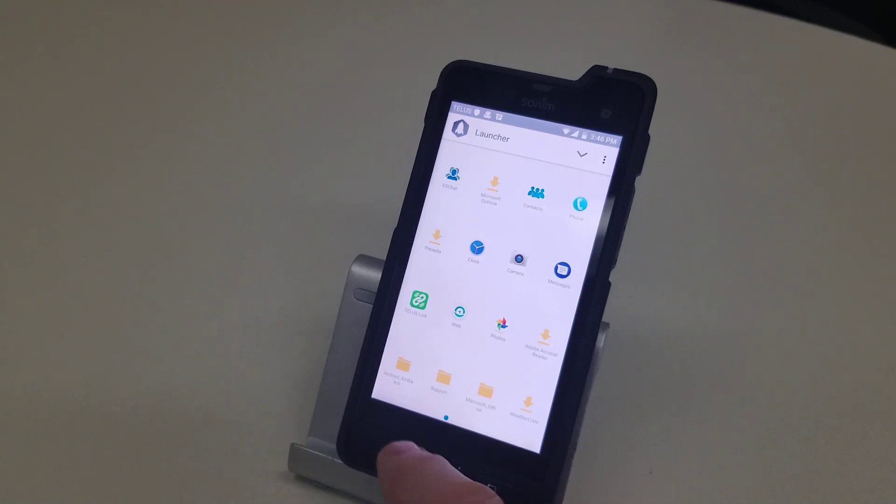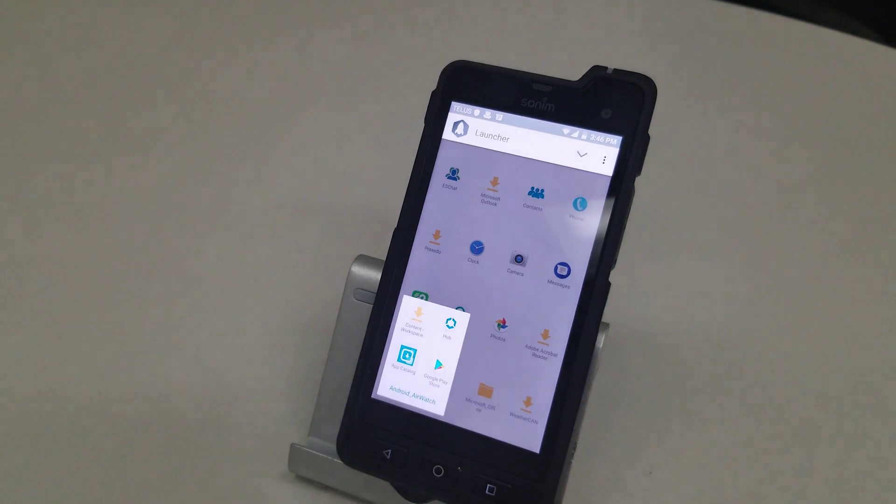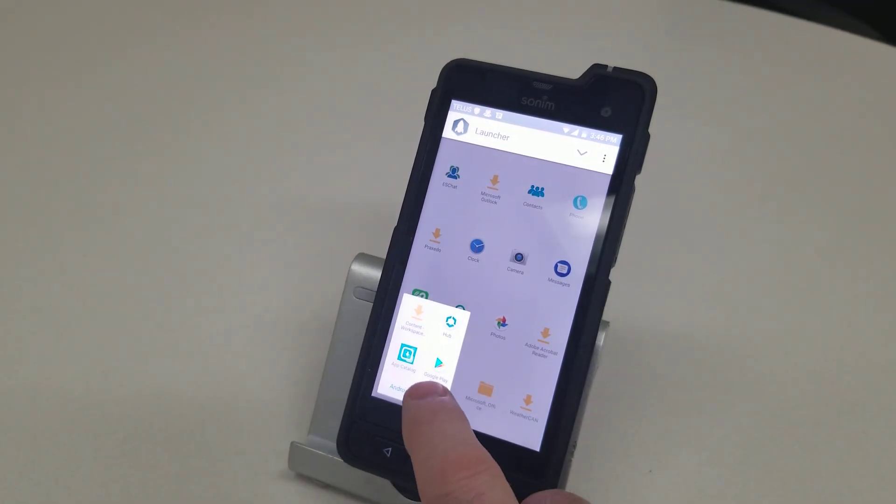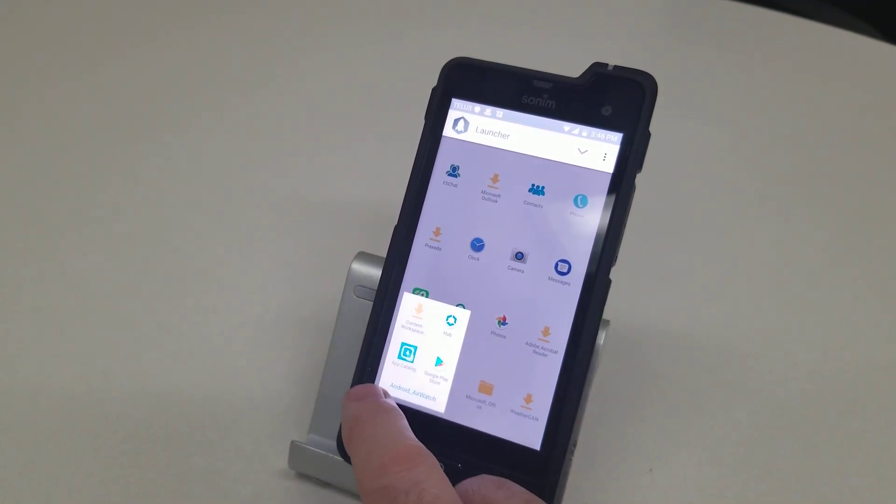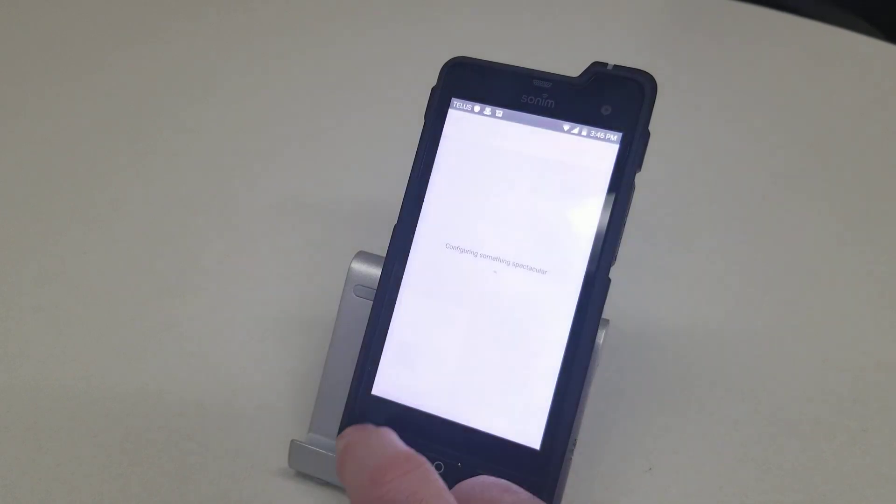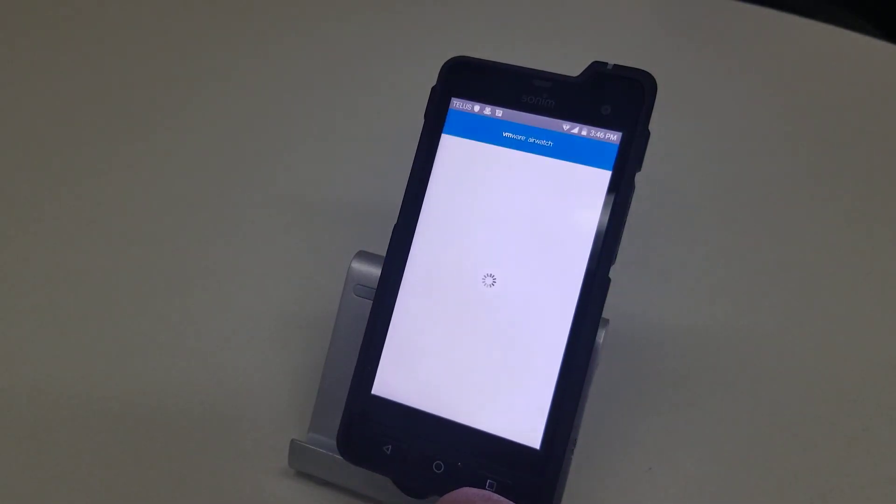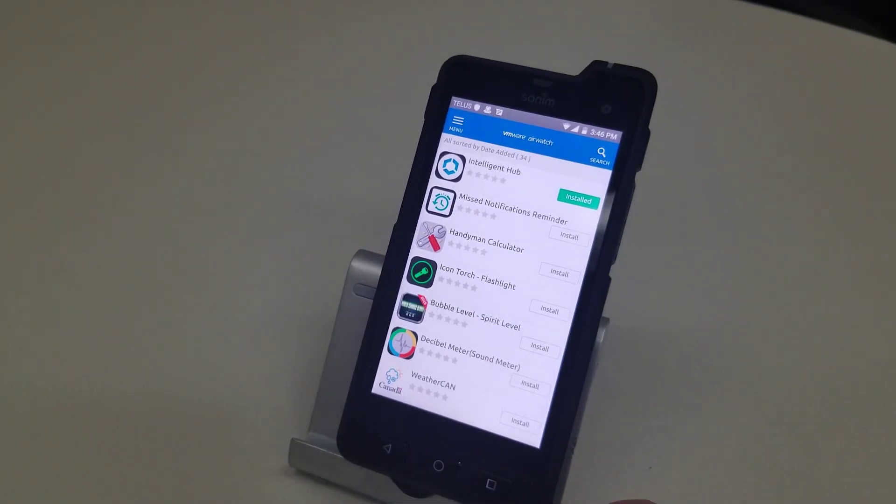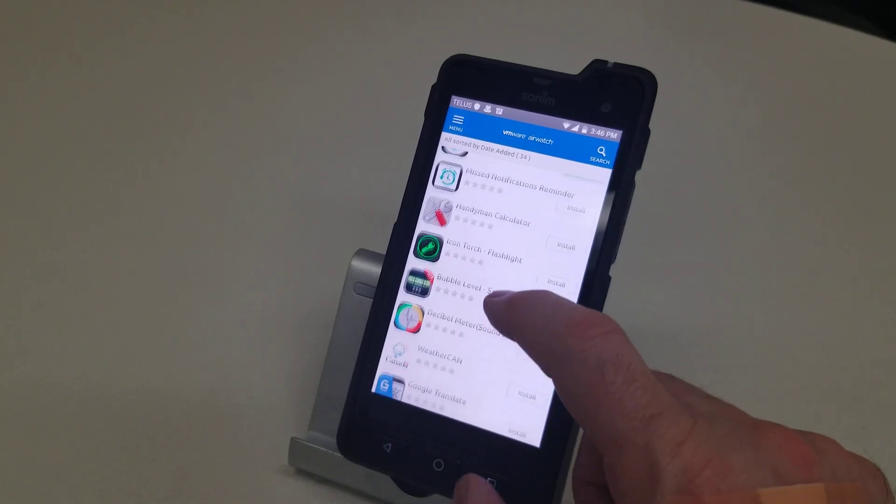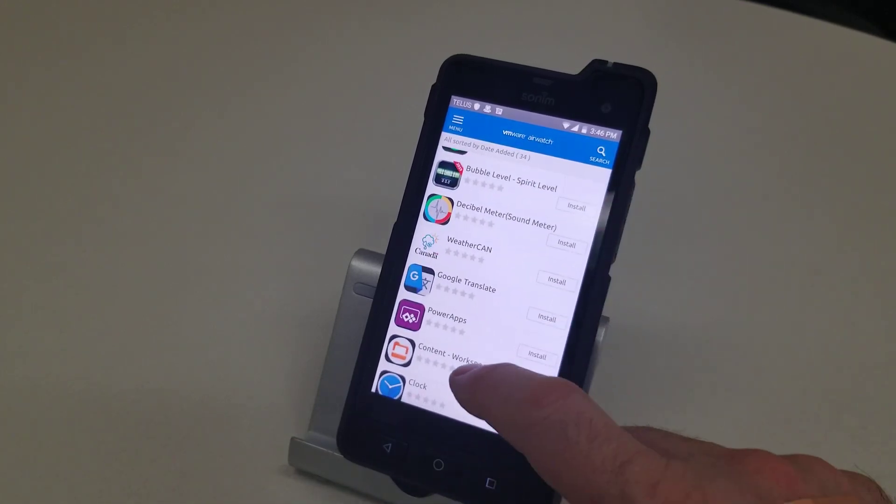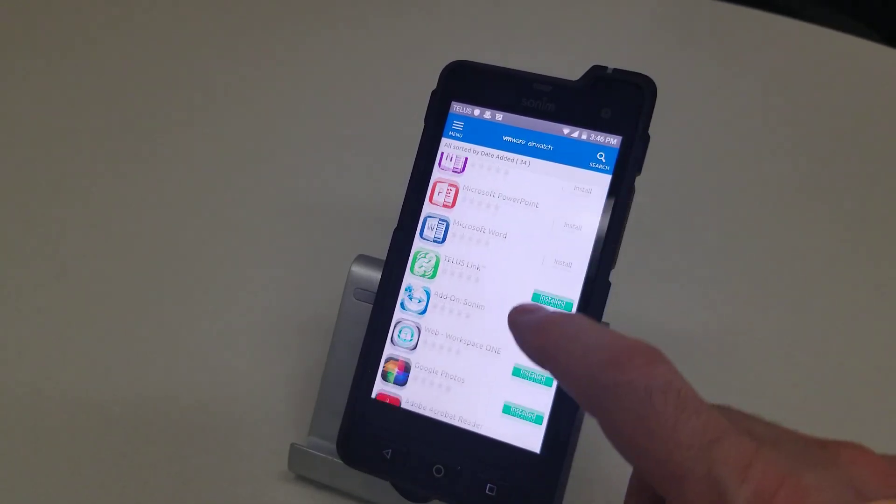Also down here this one called Android for AirWatch. If we open that one, this is where the Google Play Store is located. And also the apps catalog. Now the apps catalog is all the apps that this particular company has decided are suitable for their work purposes.